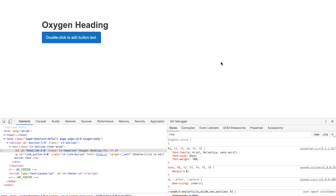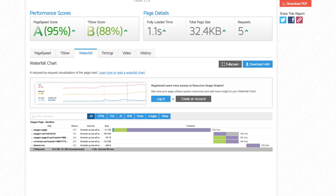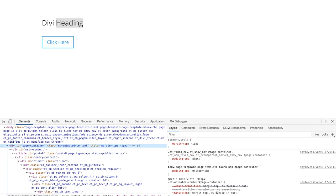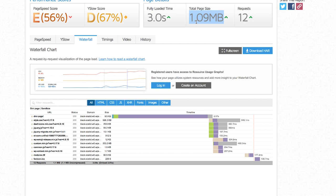Oxygen is clean, lean, and bloat-free. This is a default Oxygen page versus a default Divi page at one megabyte — absolutely ridiculous. I just hope that now you've seen this, you won't lump Oxygen into the same category as other visual builders.